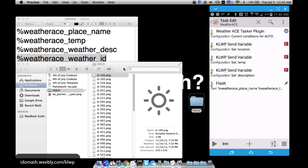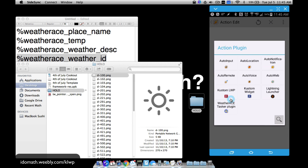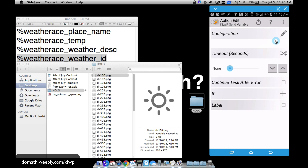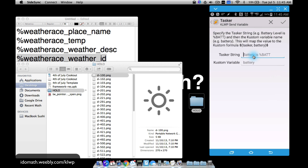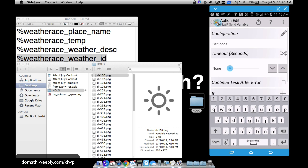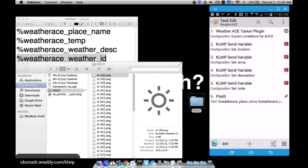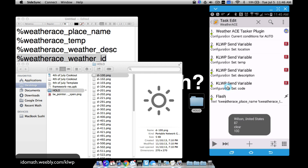Now we have the weather ID code and we need to remember how the files are named. We'll send that variable over to KOWP the same way as before - plug-in, KOWP Send Variable - and I'll call this variable 'code.' Running the task sends the code to KOWP along with all the other information.